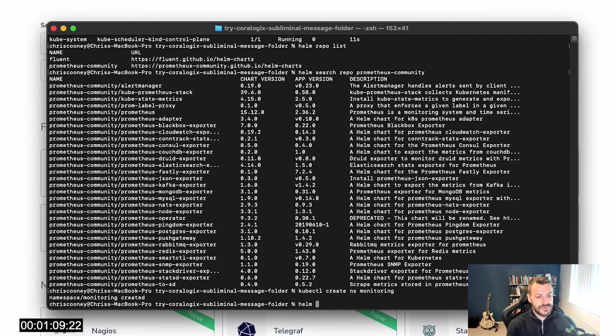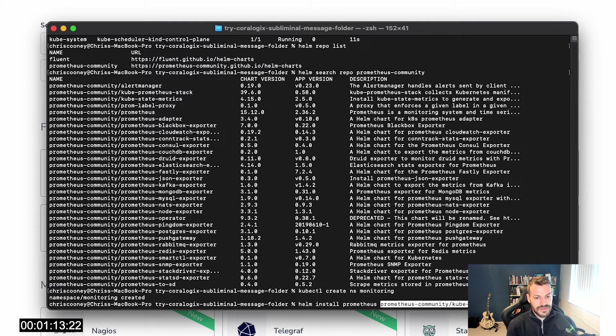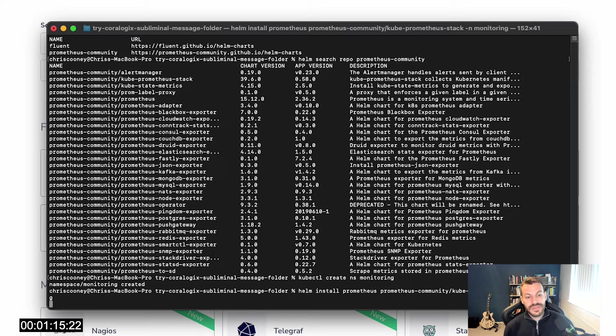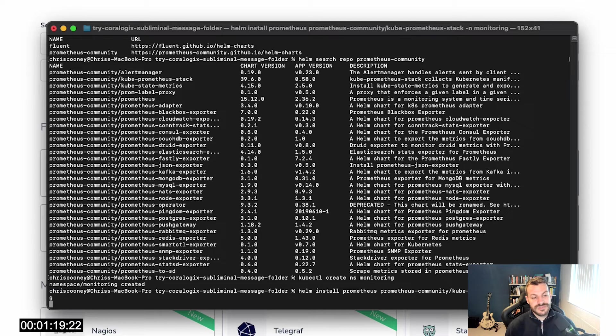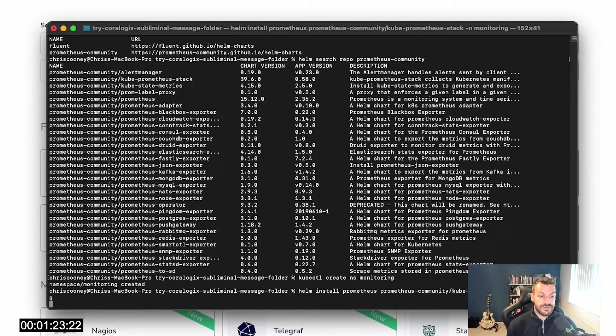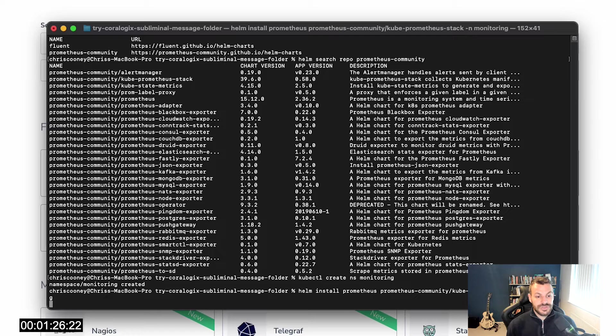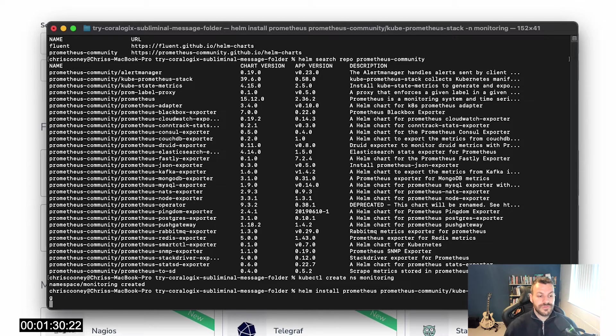Helm install Prometheus in the monitoring namespace. So what this Helm chart is going to do is install the Prometheus operator. The operator is brilliant because rather than manually installing Prometheus yourself, and that means you're responsible for smooth upgrades and things like that, you can just install the operator and tell the operator to give me this version of Prometheus and it will do it for you.